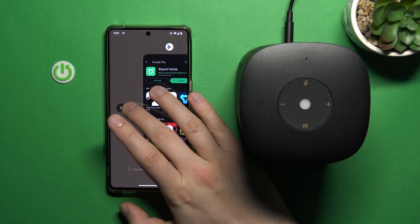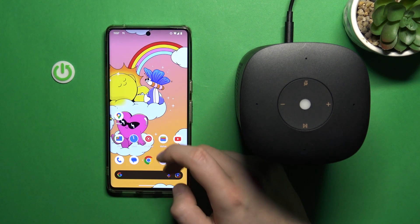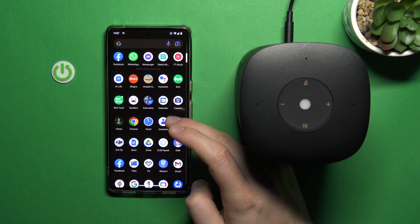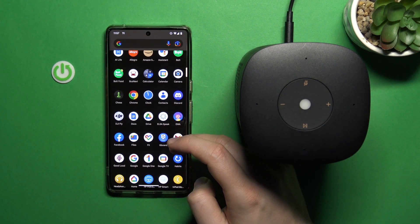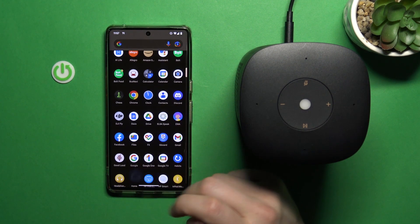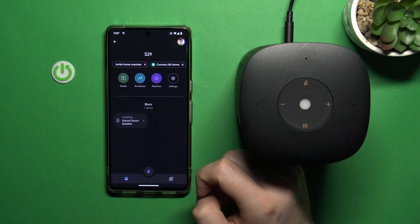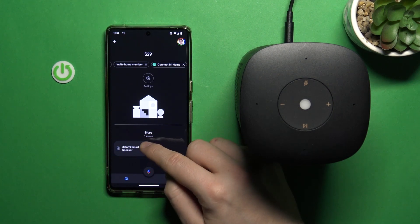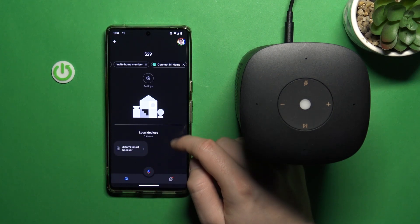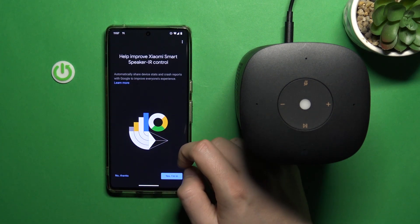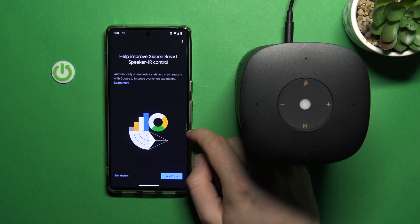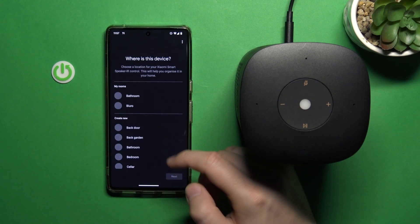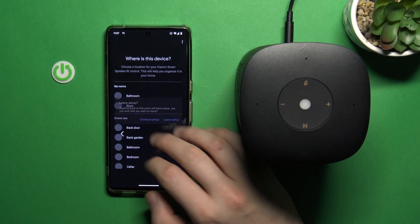We can just simply make the soft reset of the Google Home app. And when we go right here back, as you can see this device, when you click on it, it will be still visible on the local devices. But we can make basically the first setup of it.